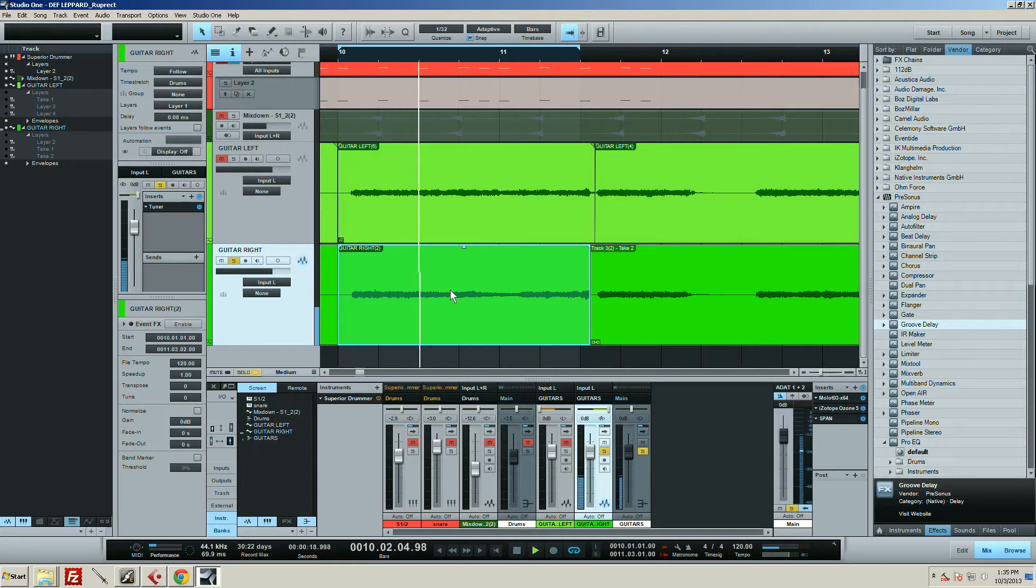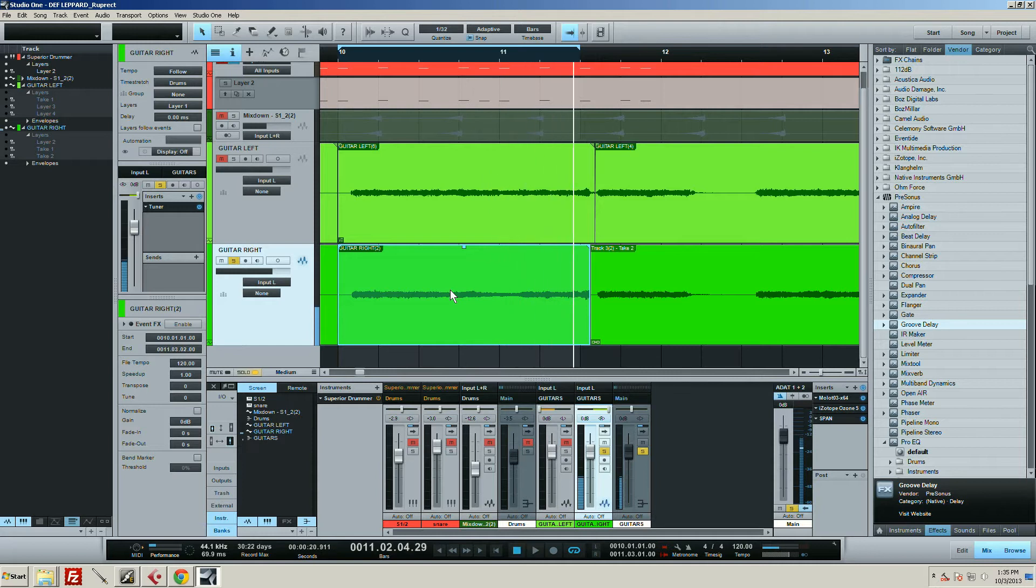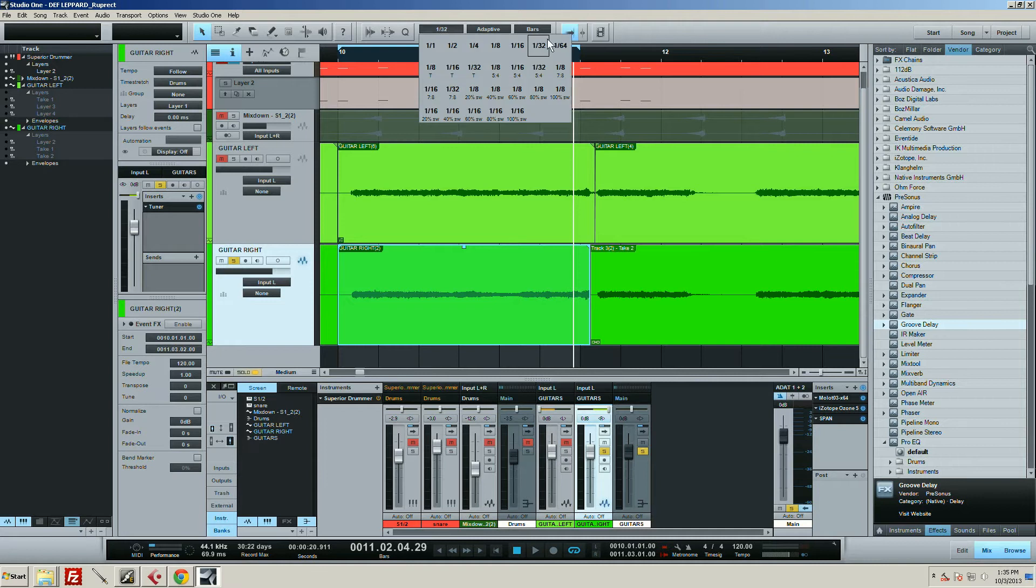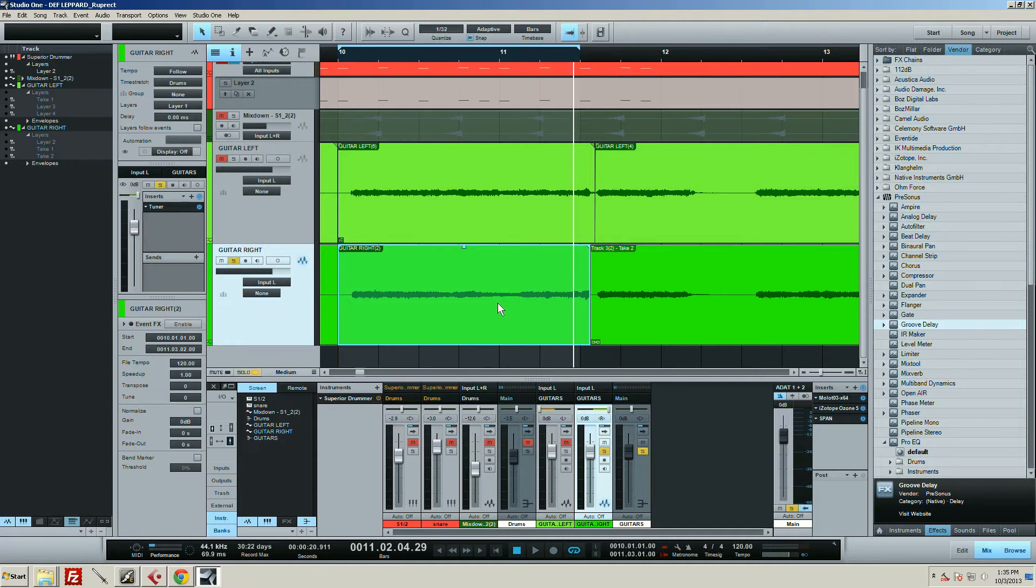Okay, now I want to chop that up into 32nd notes, so I've got that selected in my quantize panel, and then I also have a key command set up for this, but if you don't, you go to Event.